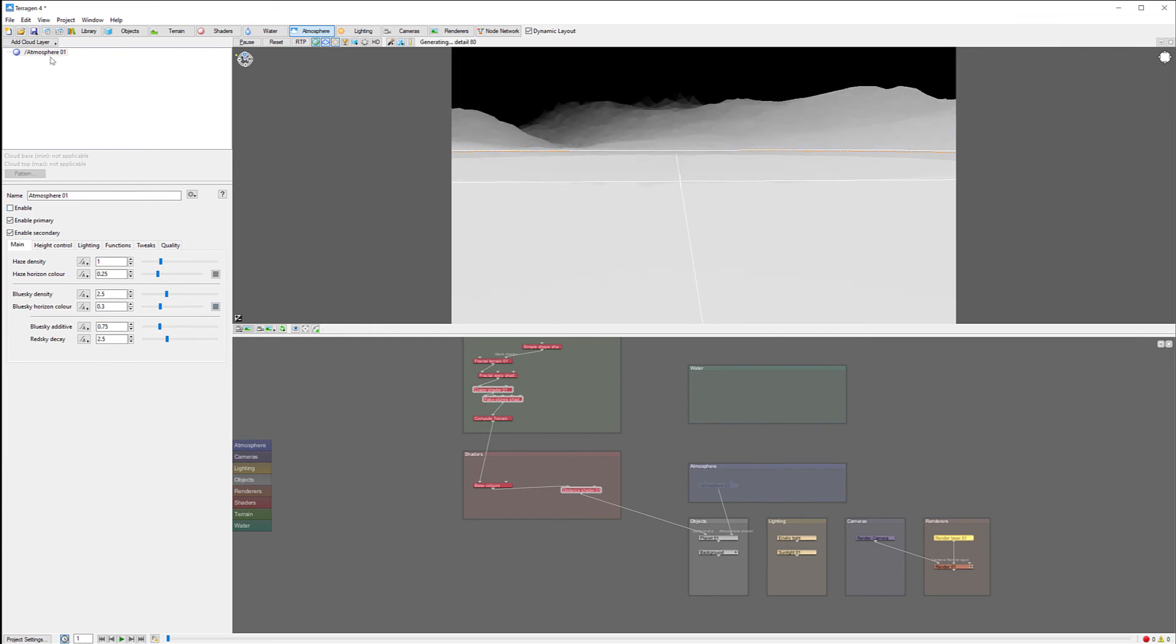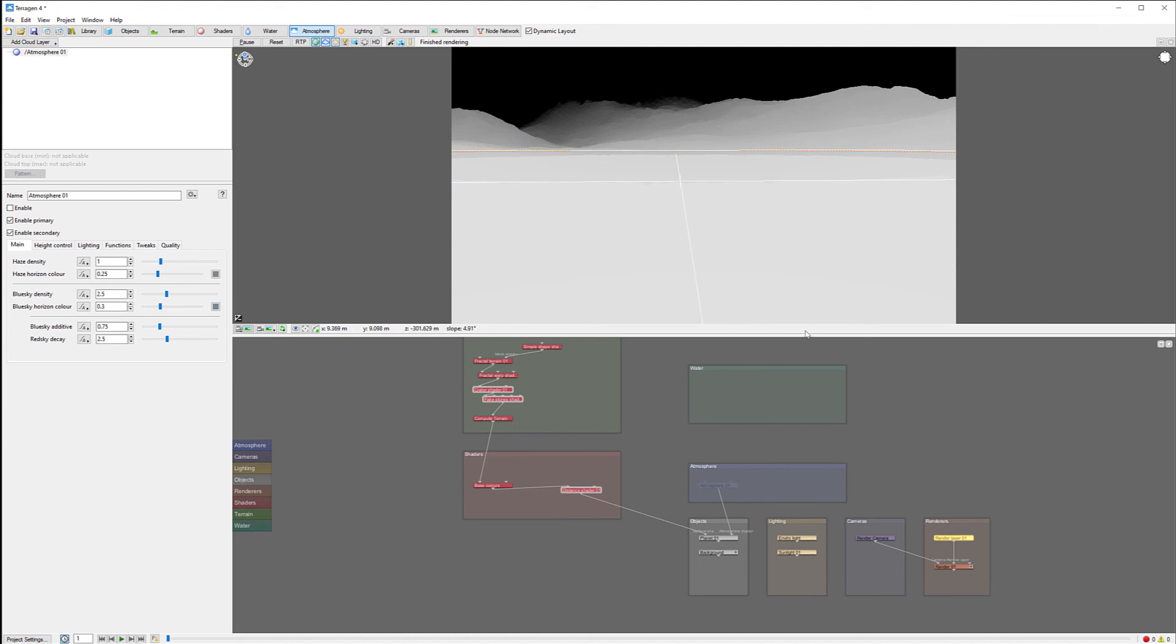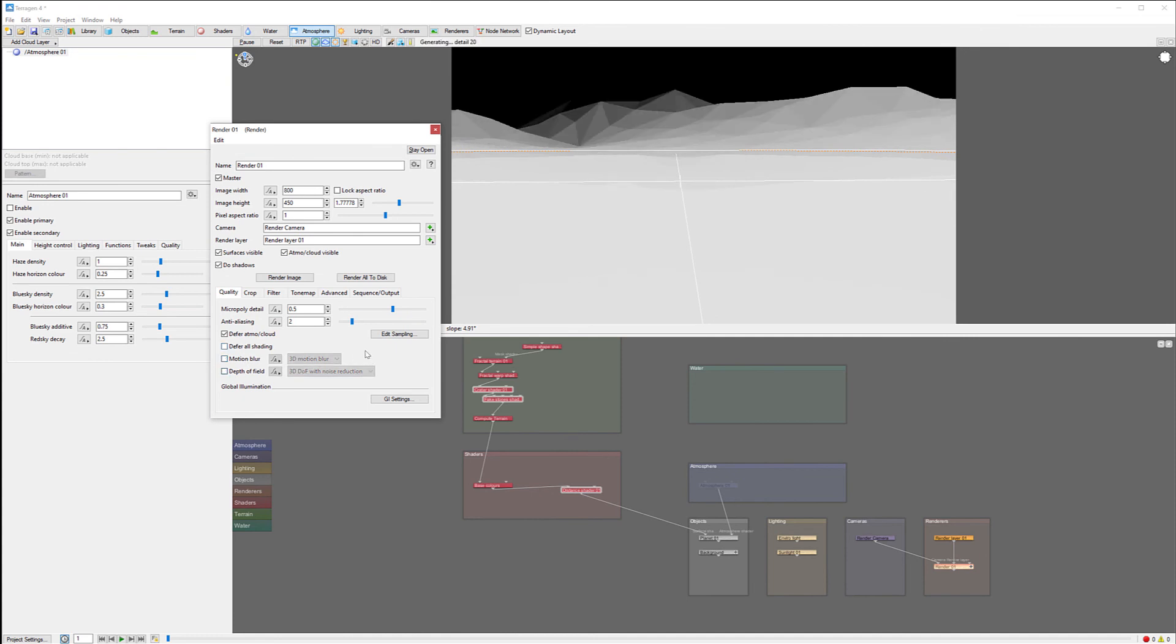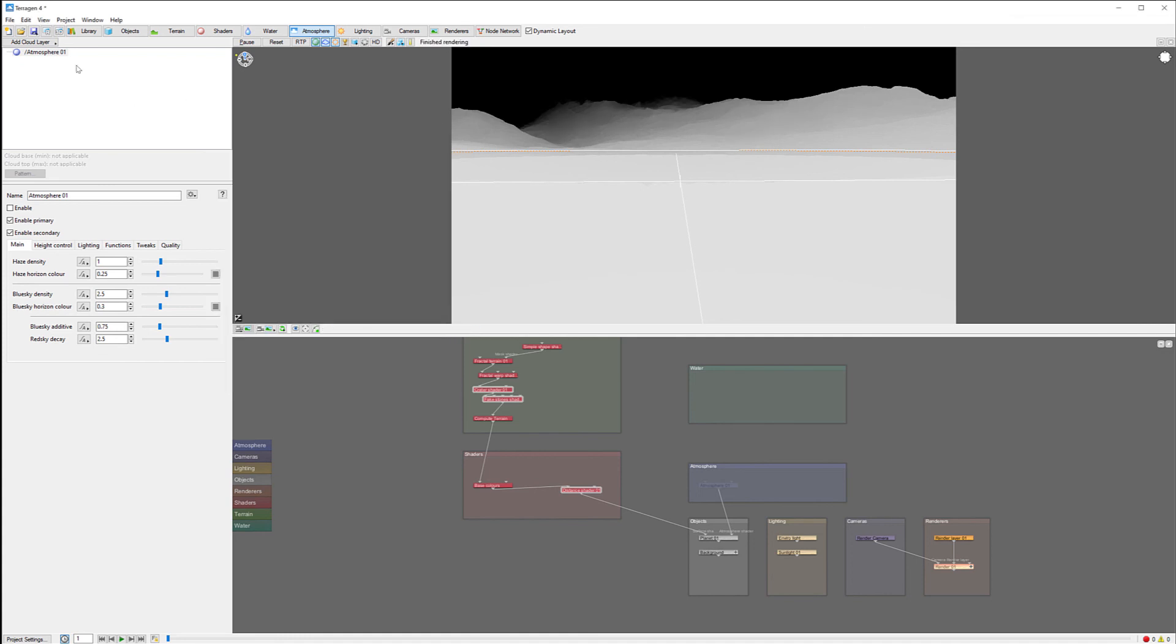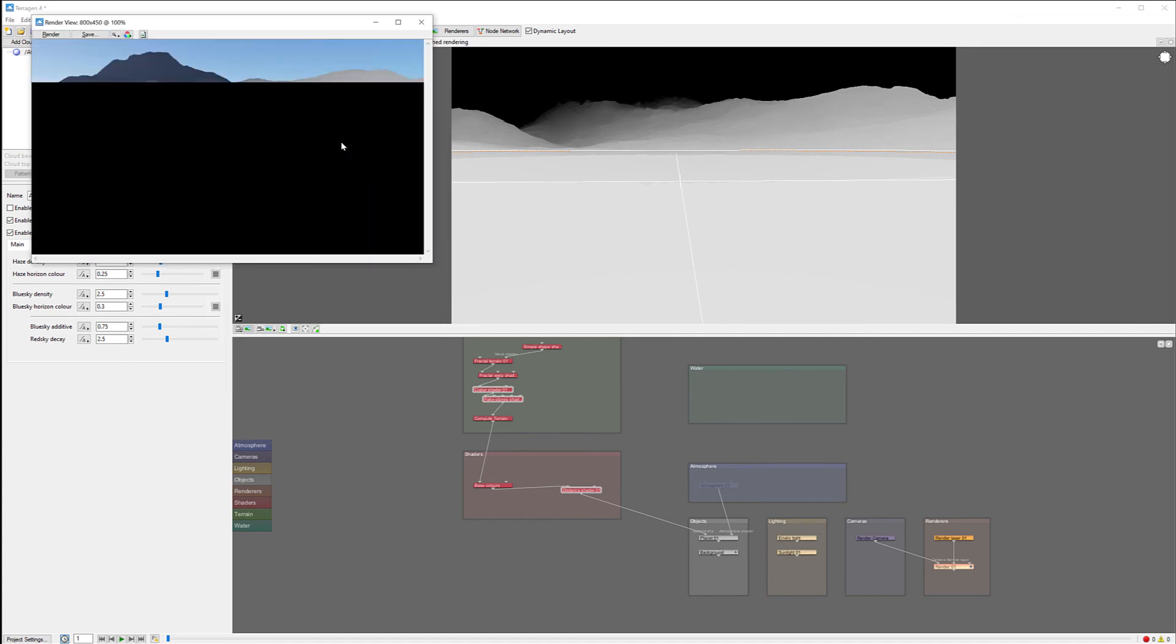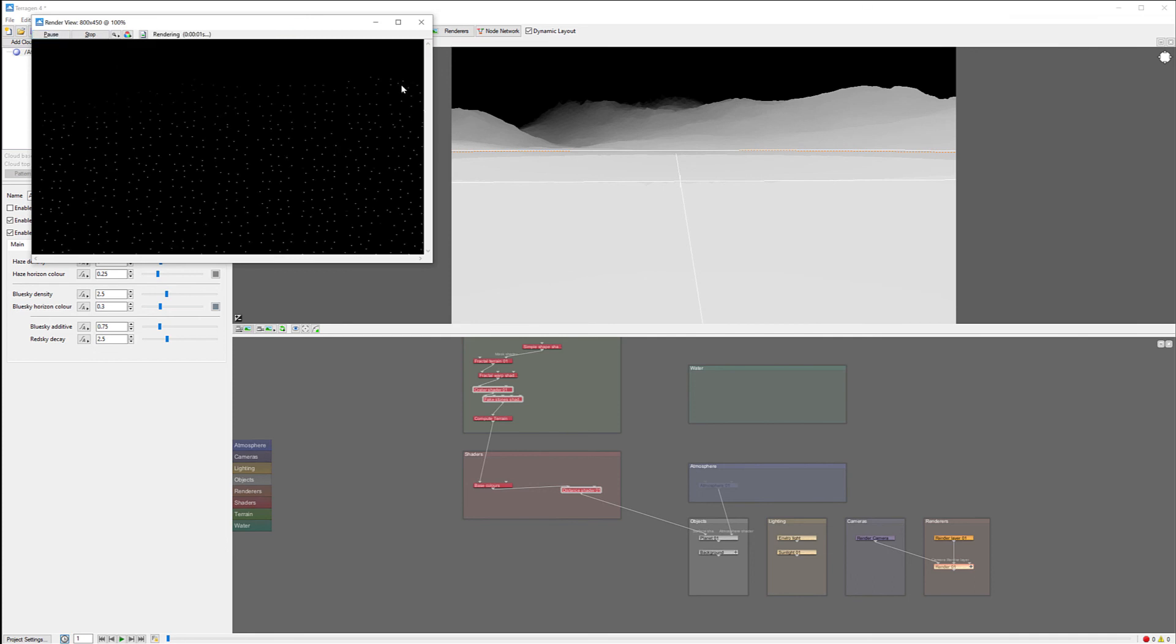Also if you have any clouds, you want to disable the clouds as well. Now you can see we have a nice black and white render. Let's go also in the render properties. At this point we don't need any of those. We can disable them. We don't need depth of field and other effects. We're ready to start rendering.